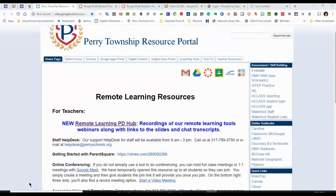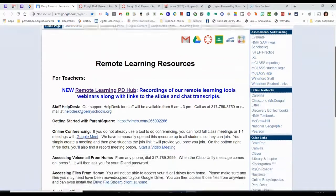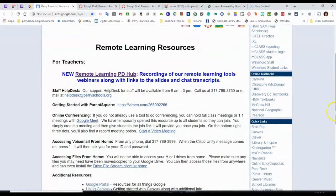To get to Testing and Education Reference Center from the Perry Township Resource Portal, scroll down to Quick Links, go to iLibrary, and Inspire.